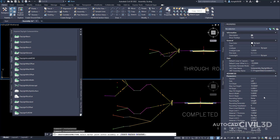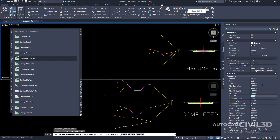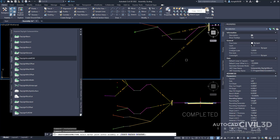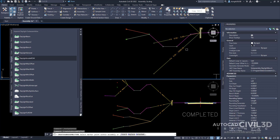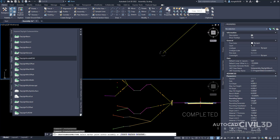Go into the properties panel under advanced. Keep it on the left side. Cut slope: four-on-one. Max cut height: five feet. Fill slope: four-on-one. Max fill height: five feet. Bench width: six feet. Bench slope: negative 10%. Place it at the end of the bottom conditional subassembly by zooming into that circle and selecting it.